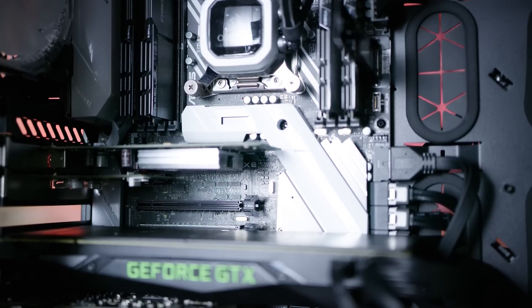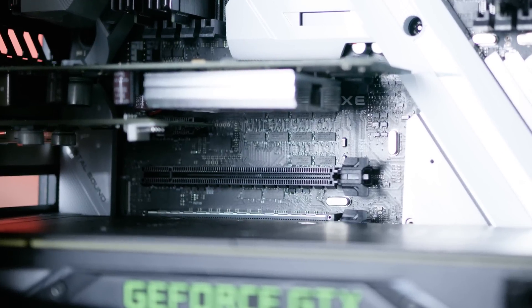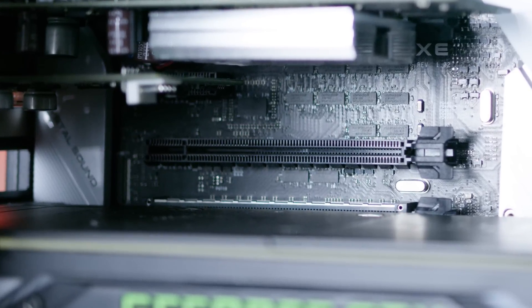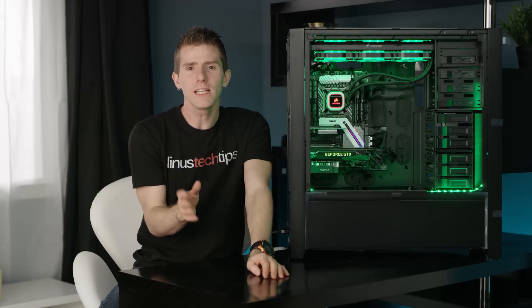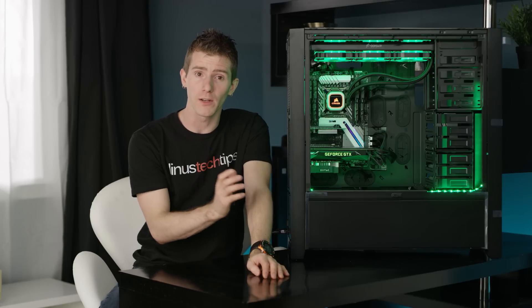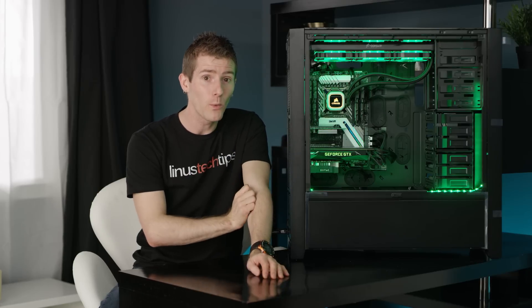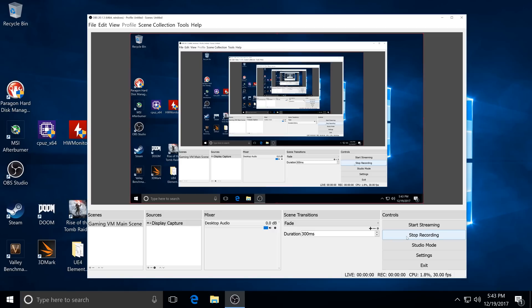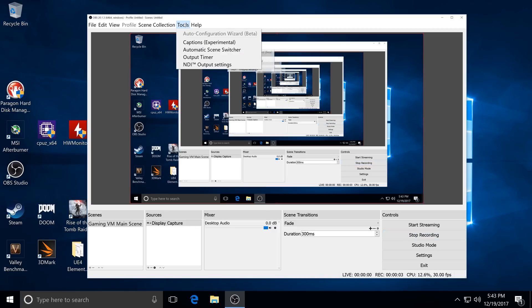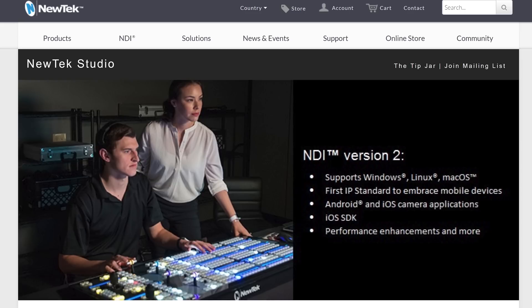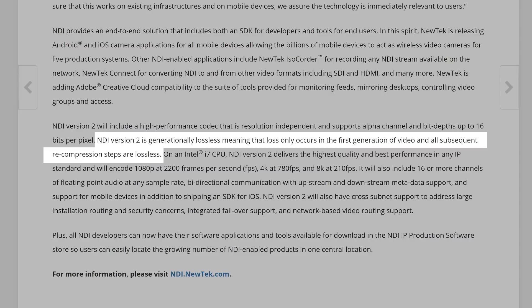Finally, for our capture card, oh, another surprise, no capture card. So we actually originally had planned to use one, that 4K one from Elgato, but this ended up being way cooler. So our gaming VM is actually transmitting its video and audio feed to the encoder VM using the low-impact OBS NDI plugin, which runs with very little quality loss over our virtualized 10-gigabit network connection between our VMs.